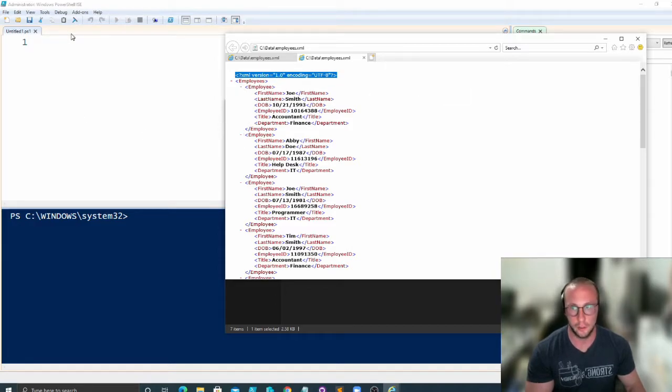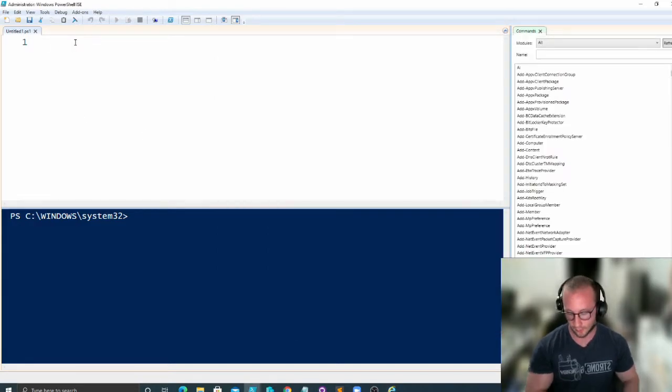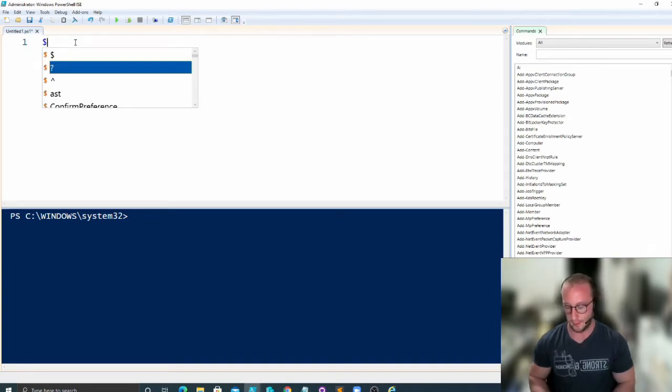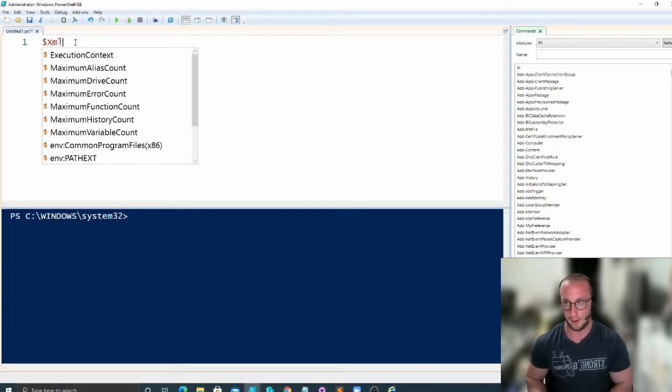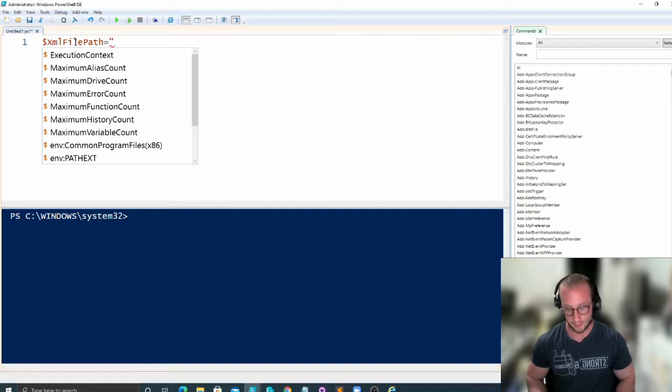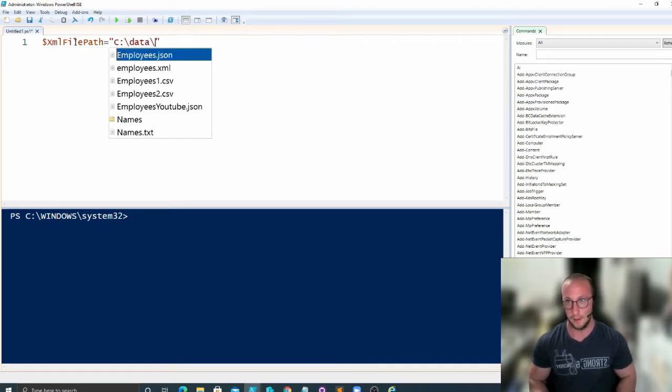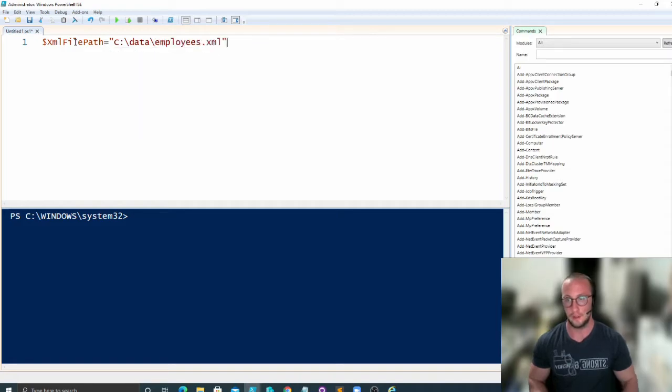So what we're going to do is declare a variable for our XML file path. We're just going to store that to where our file is, which for me is in C:\data\employees.xml.